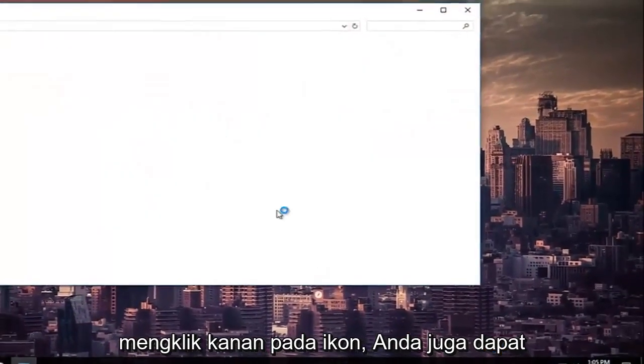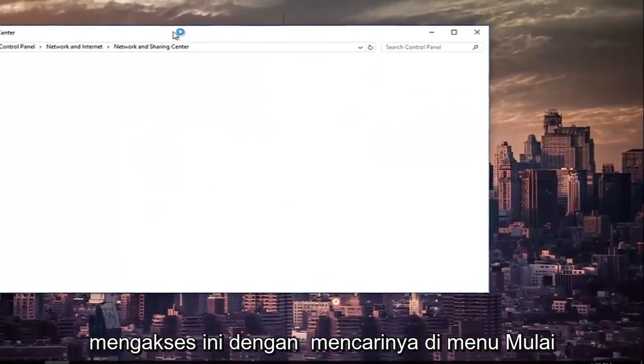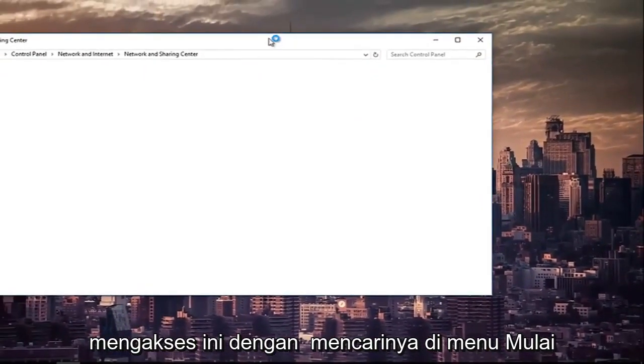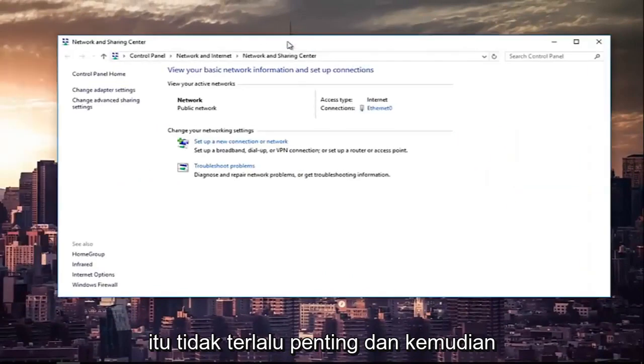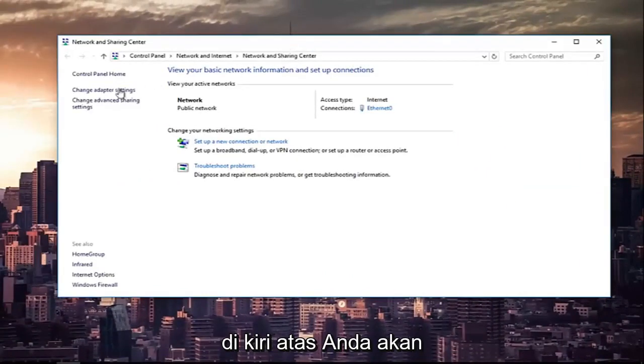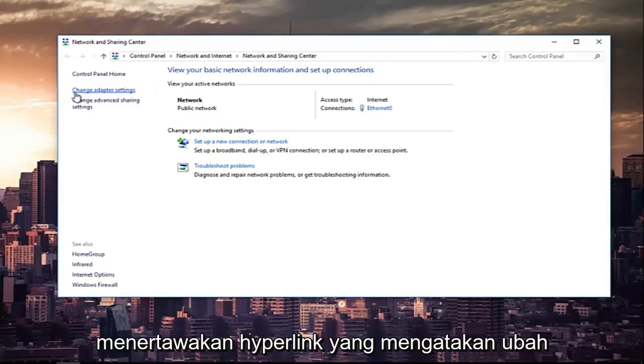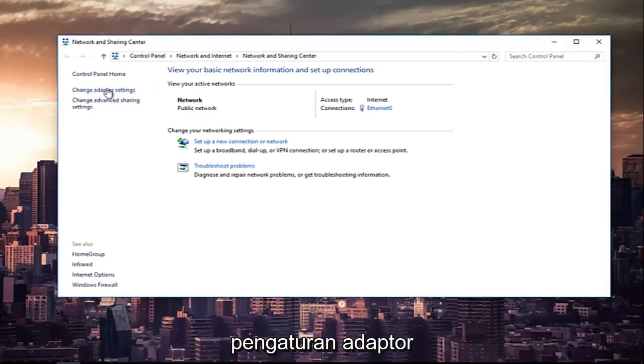You can also access this by searching it in the Start menu, it doesn't really matter. And then at the top left, you're going to left-click on the hyperlink that says Change Adapter Settings.